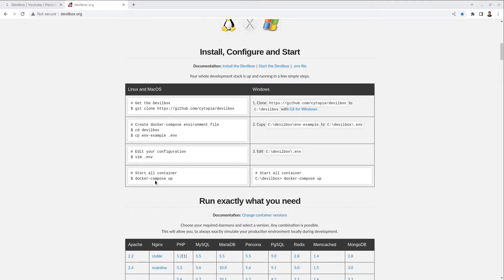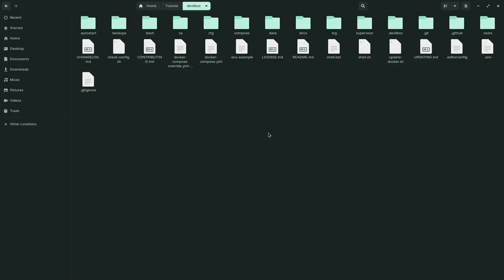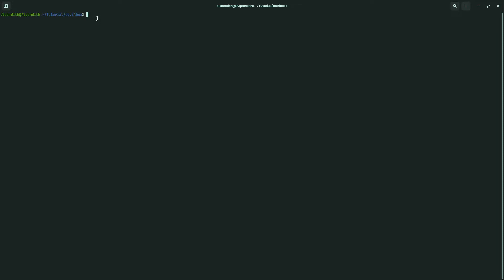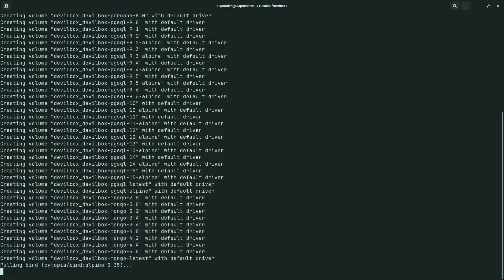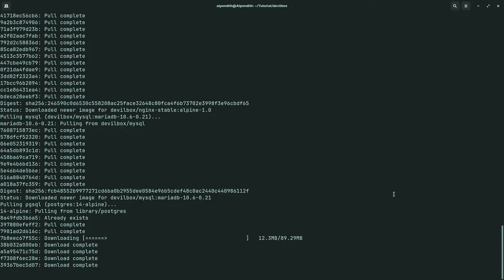Based on the instructions, we will now start all Docker containers for Devilbox. Open the terminal and make sure you are inside the Devilbox directory. Then type 'sudo docker compose up -d'. The '-d' flag stands for detached mode. It will now download all the necessary Docker containers for Devilbox. This will take a lot of time, so stay calm and wait for the download to complete.